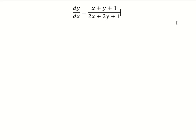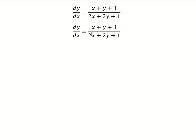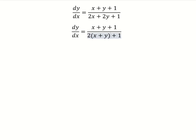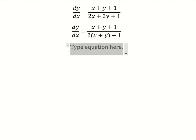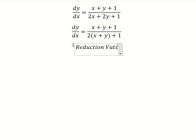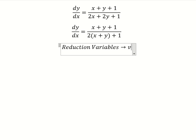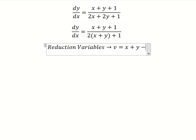Hello everybody, today I want to show you how to answer this one. For number two, we can use factorization. Next, we can use reduction of variables. So I will put v equals to x plus y.